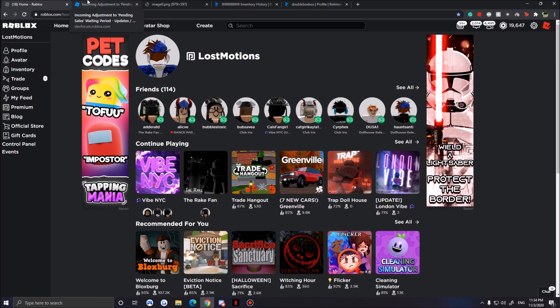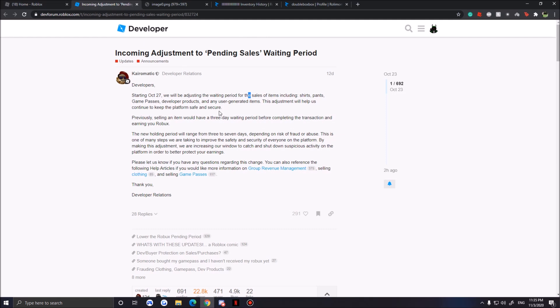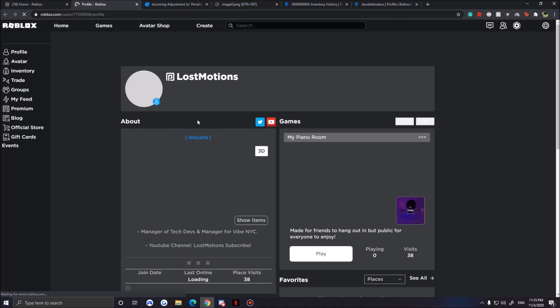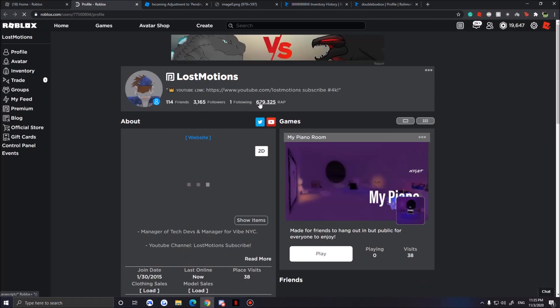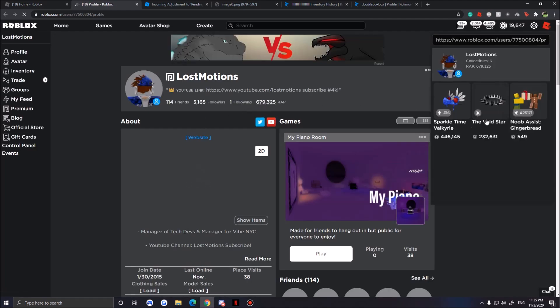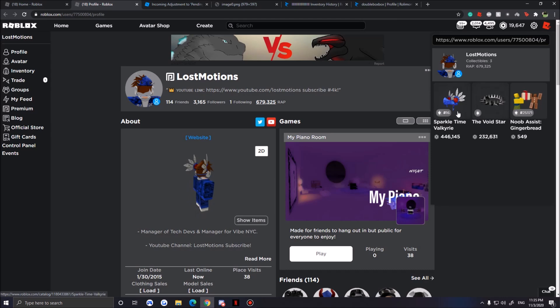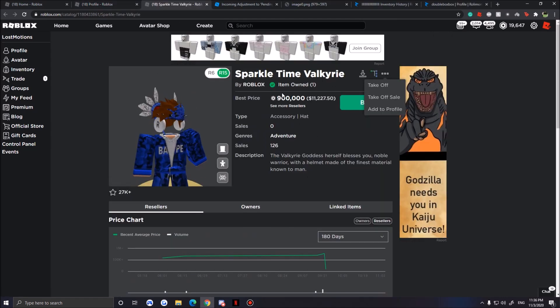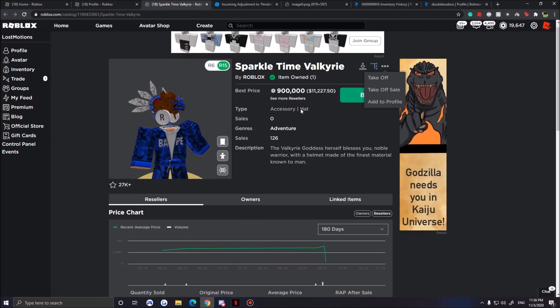They're talking about how when you sell your limited, you normally get the robux instantly into your account. Now Roblox made the waiting period about three days. When you sell your limited, imagine I have these limited items on me, Sparkle Time Fedora, Void, or anything.